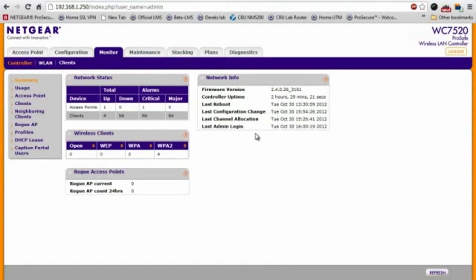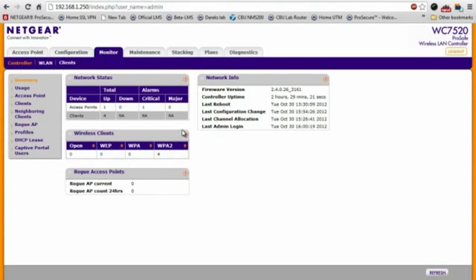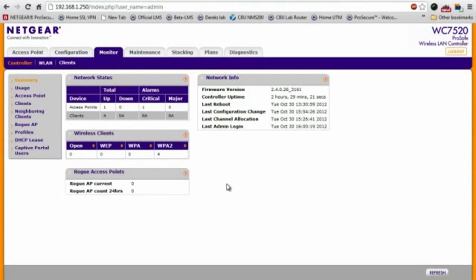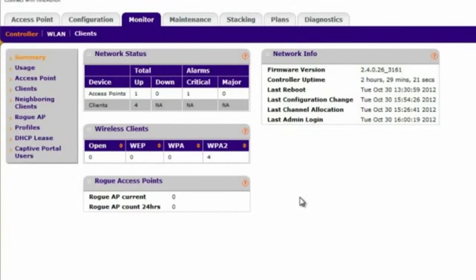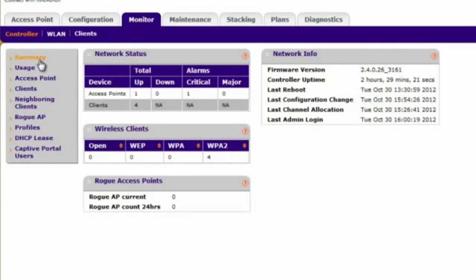A very important part of a wireless network is the capability to know what's actually going on. For example, how many access points are up, if there are any that are down, how many clients are connected to each, and different things like that. In the monitoring section of the WC7520, you get that in a very detailed banner.